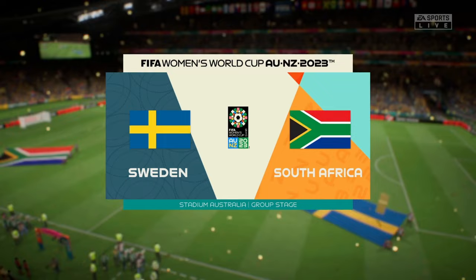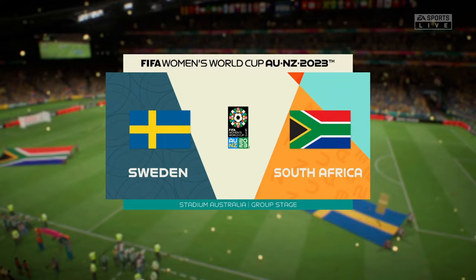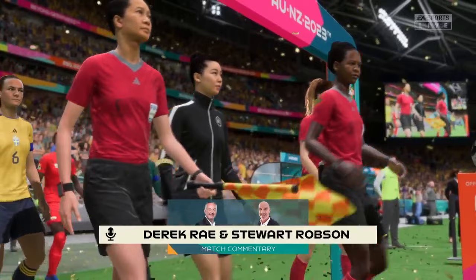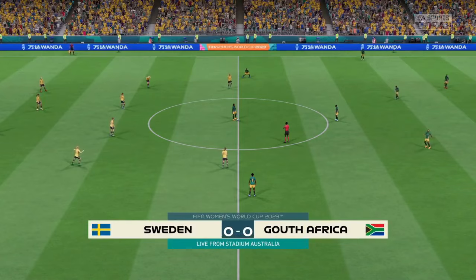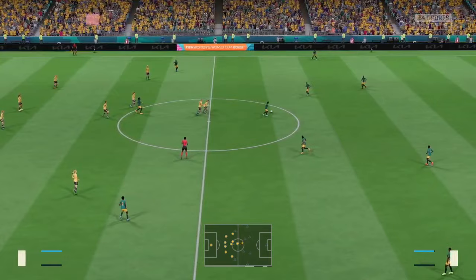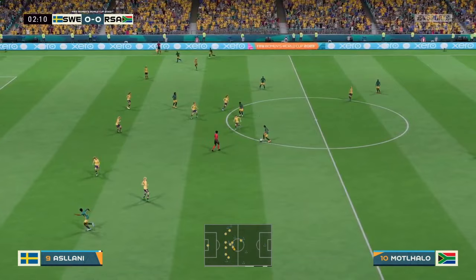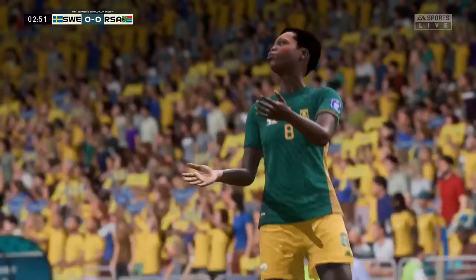Hello and welcome. This is a stadium that really resonates with every Australian football fan. We're in Sydney at Stadium Australia. I'm Derek Ray, perched here on the commentary gantry, and sitting alongside me to provide expert analysis is Stuart Robson. It's the first time around for these two countries in the group stage here at the 2023 World Cup — it's Sweden, and they take on South Africa.